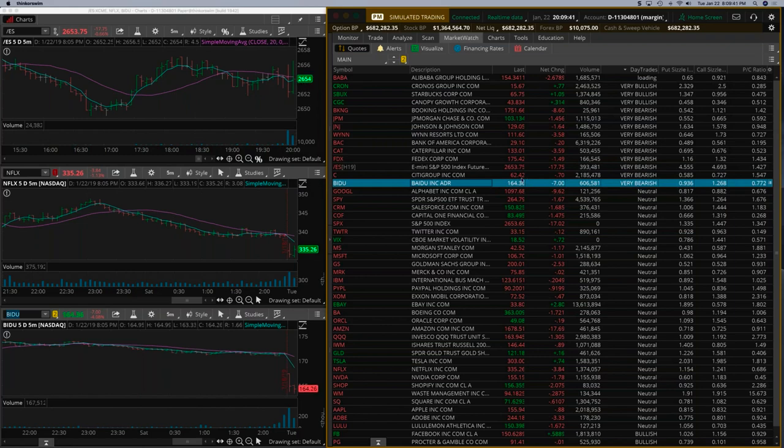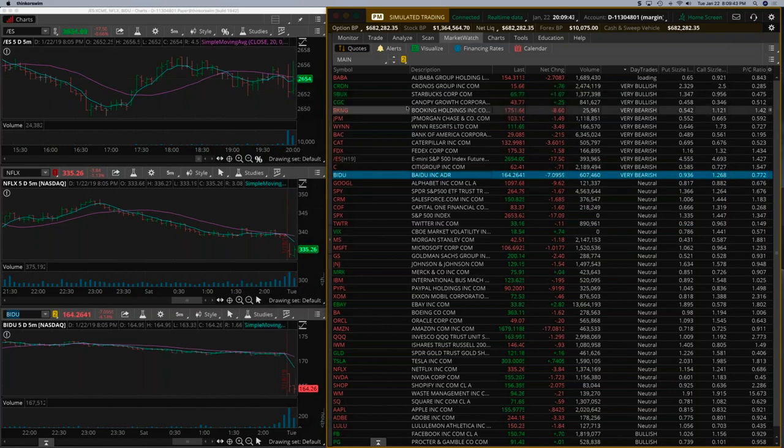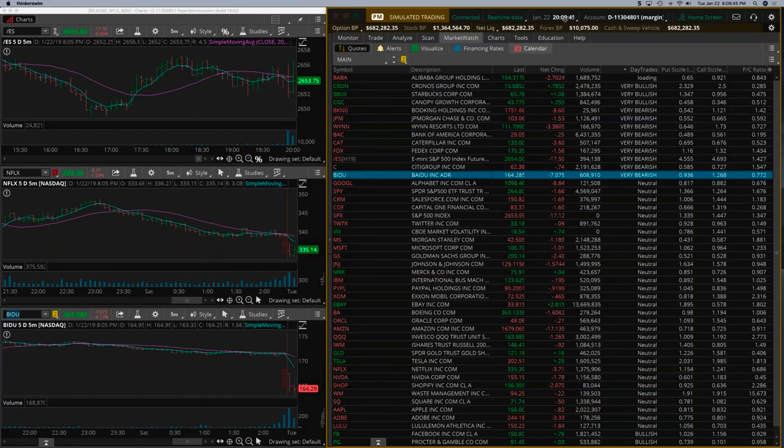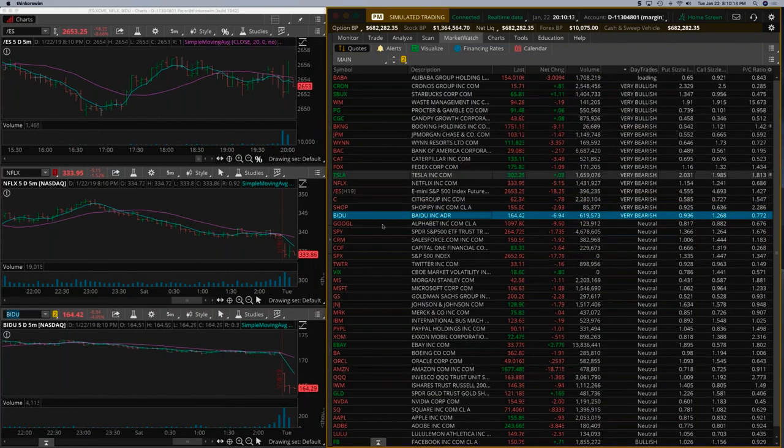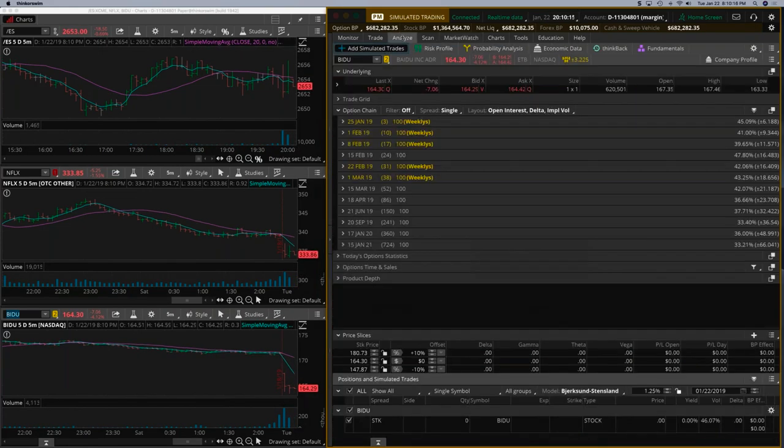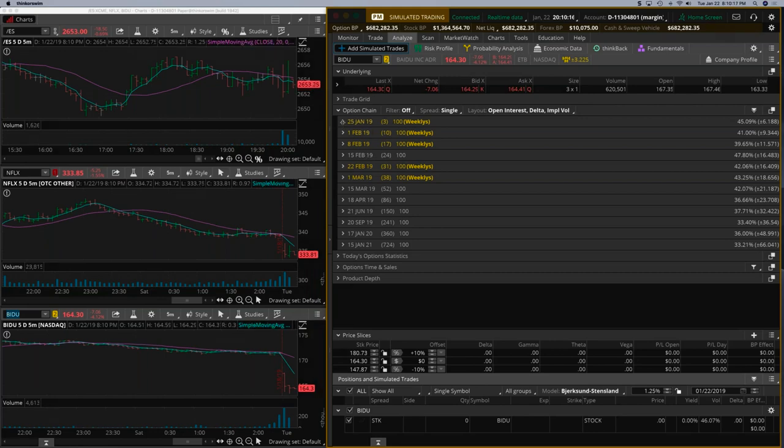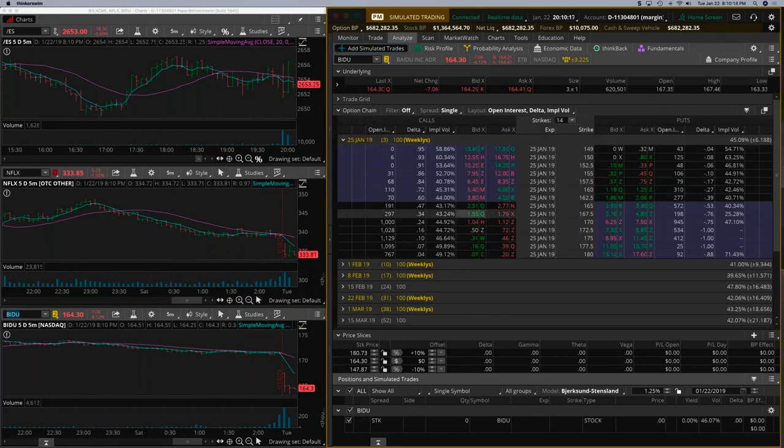So Baidu's at $1.64. Now you can see the S&P trying to come down. Let this bar finish. I think we have 15 seconds here. So I would say now might be a good time to look at Baidu because it just went over $1.64.